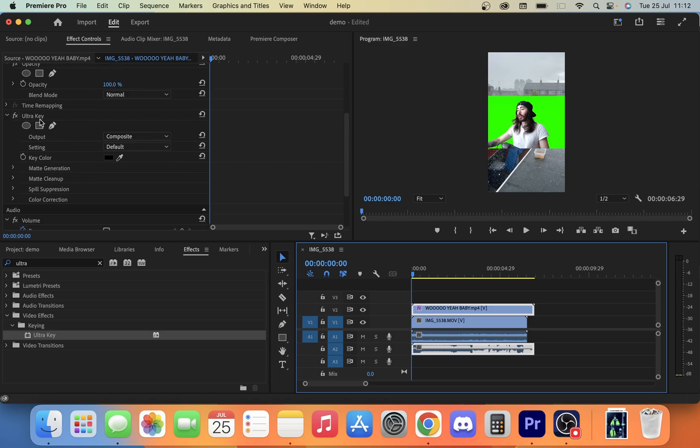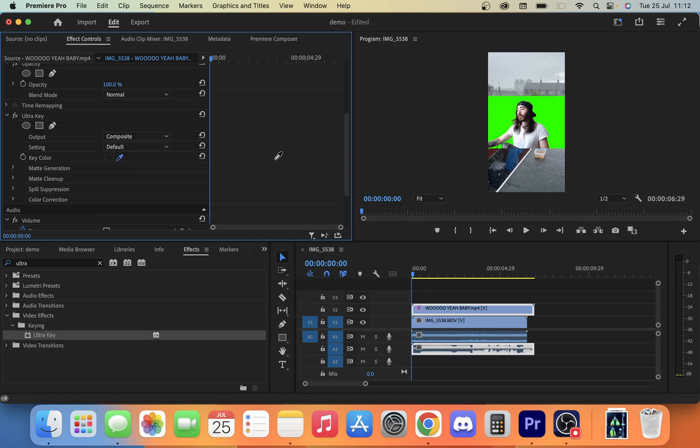Now you're going to look for key color, and all you're going to do is click this little eyedropper tool and we're going to go over and click the green. The beauty of a lot of these meme style green screen videos is they are all one color.